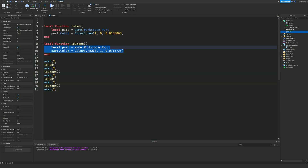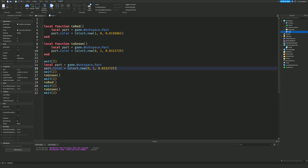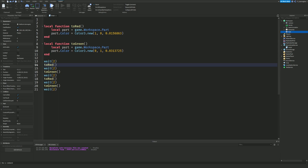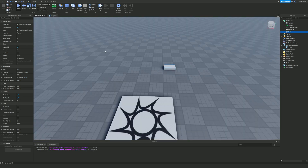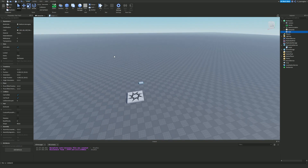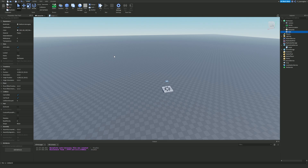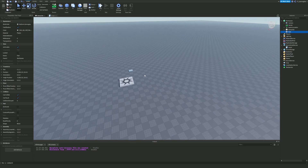Functions also make your code much easier to debug. If you'd written the color-change code out four times and made an error, you'd have to go find and fix it in four different places. With a function, you fix it once. We'll go into functions in a lot more depth later — this is just the beginner side. If you didn't completely get this, I recommend watching the video again. Also, try to make mini projects after every video — that's actually how I learned to script.